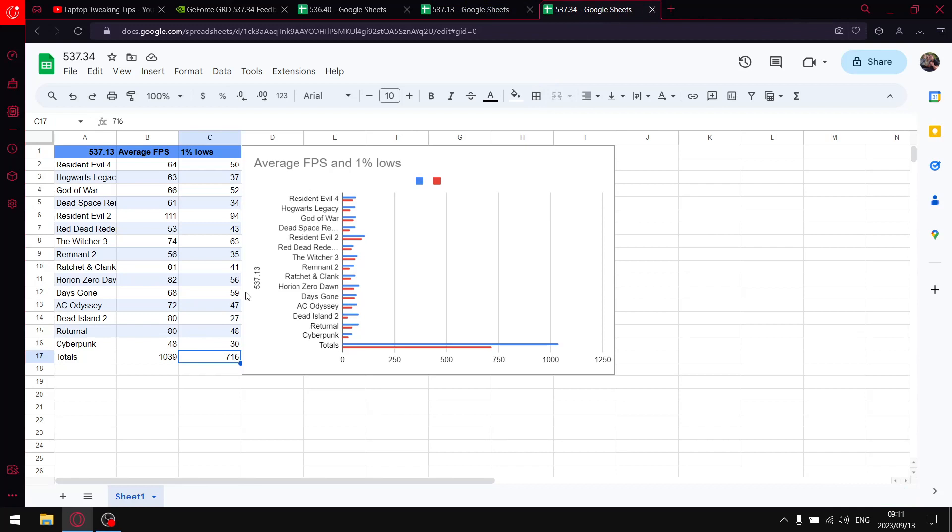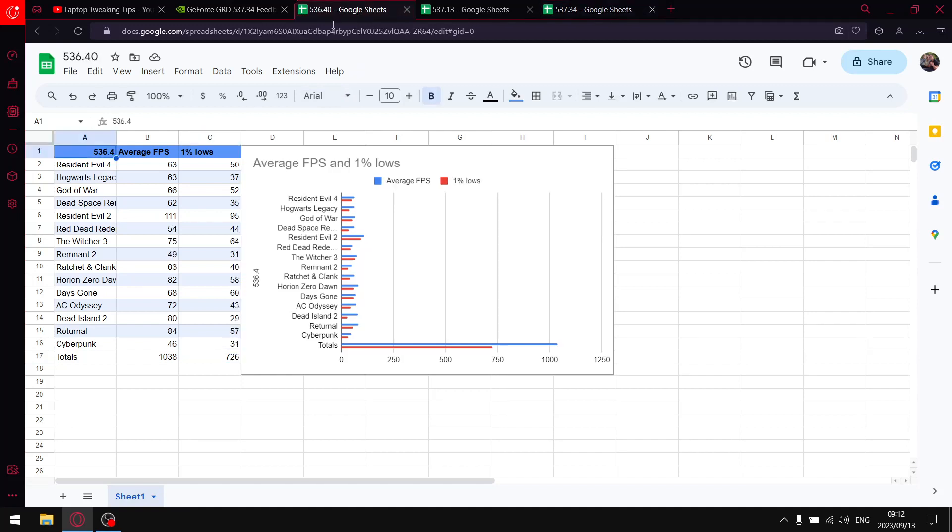Latest driver is not worth it. The driver I do still recommend, especially if you're on the GTX card, is 536.40. As you can see, it's got pretty high average FPS over the 15 games - average FPS was 1039.